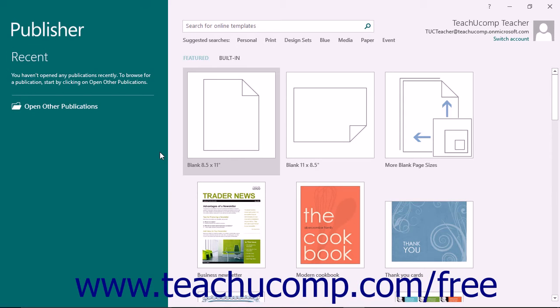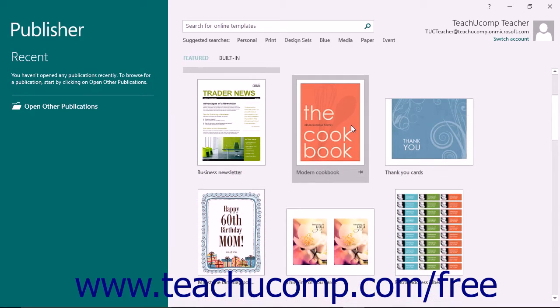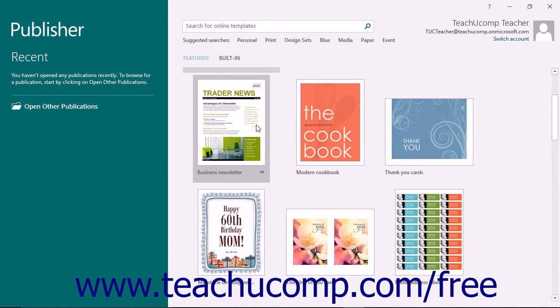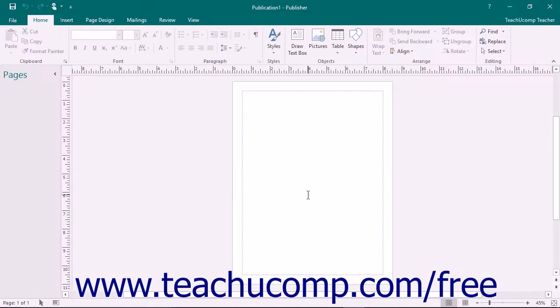When you first open Publisher, you will see a startup screen that allows you to create a new publication. Simply click on the type of publication that you want to create within the listing of available templates that appears at the right side of the startup screen.